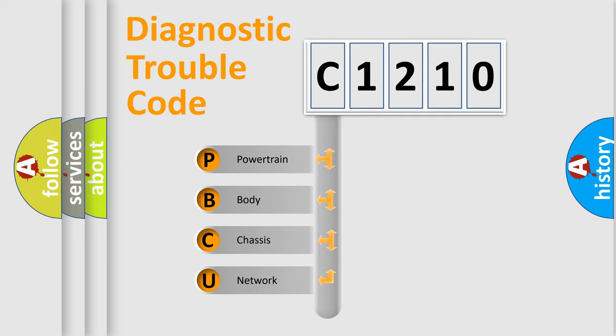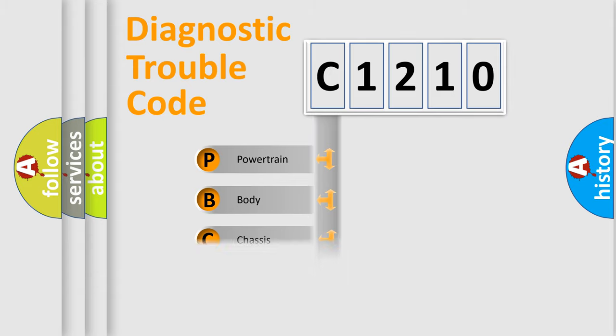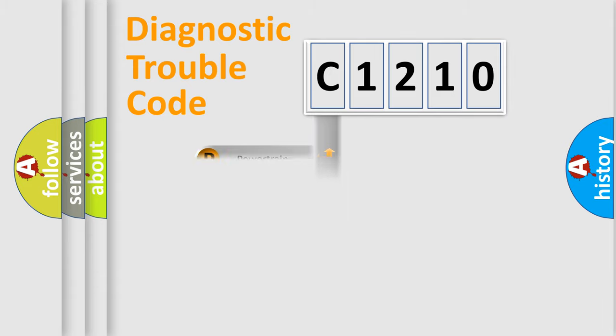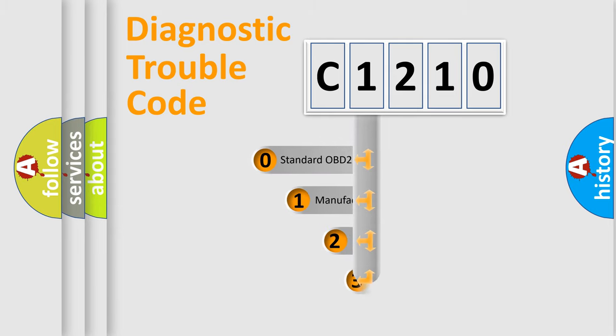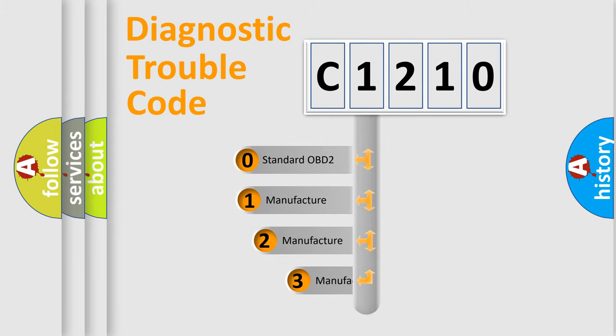We divide the electric system of automobile into four basic units: Powertrain, Body, Chassis, Network. This distribution is defined in the first character code.